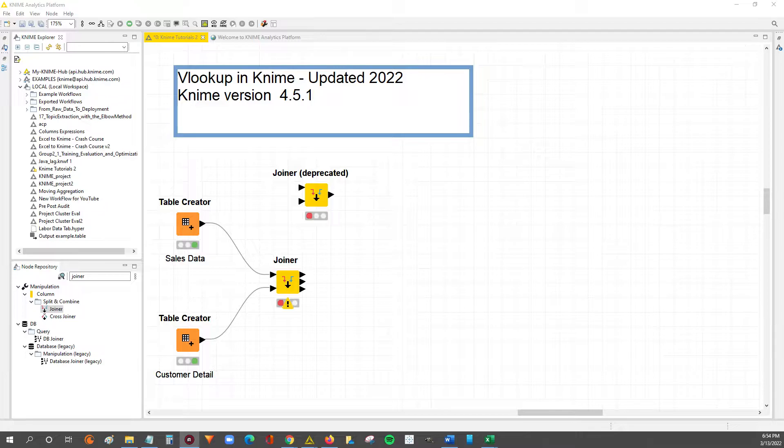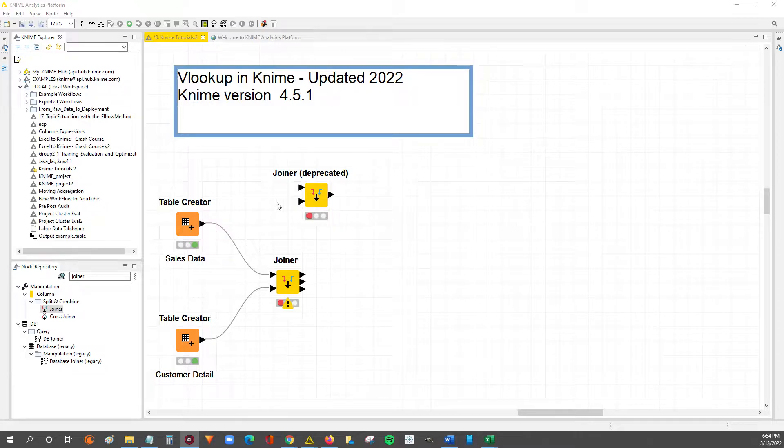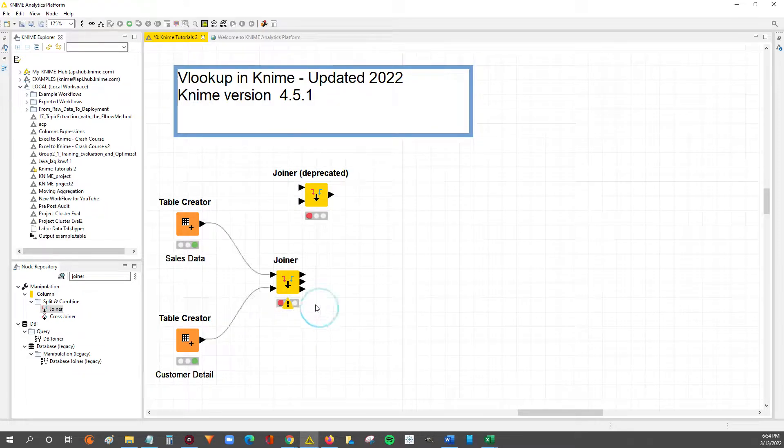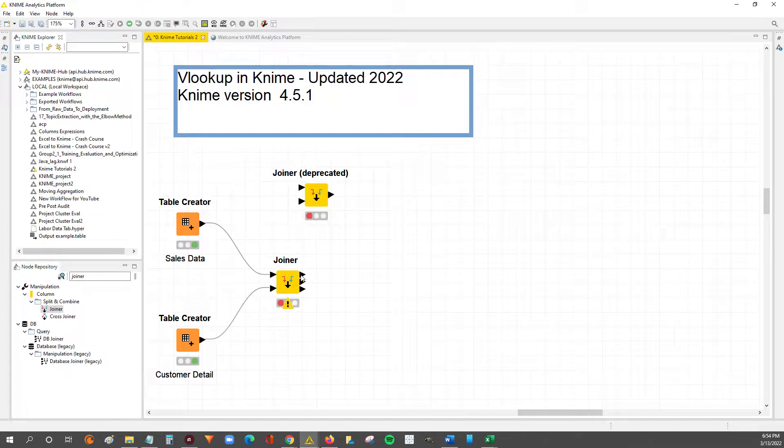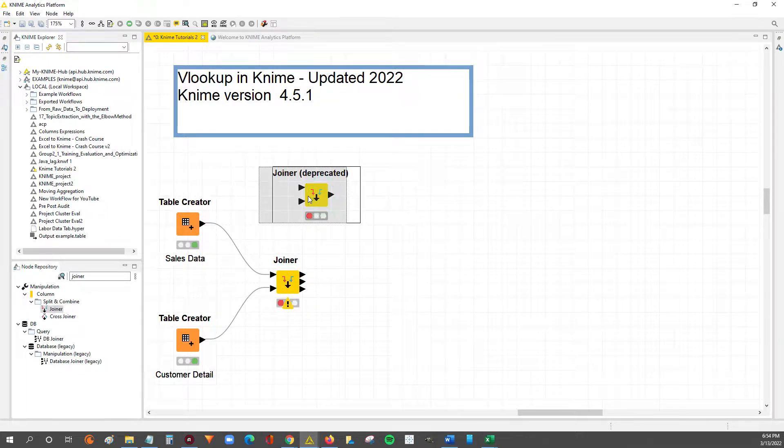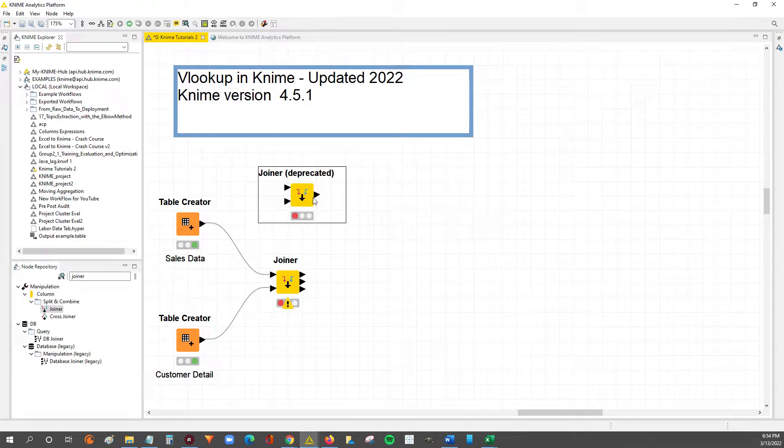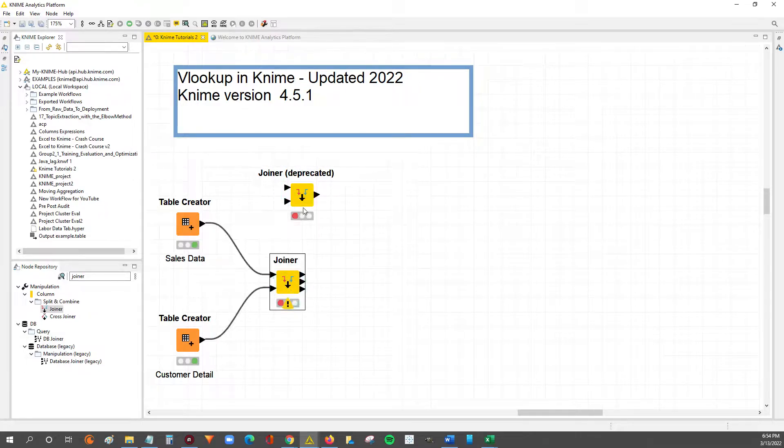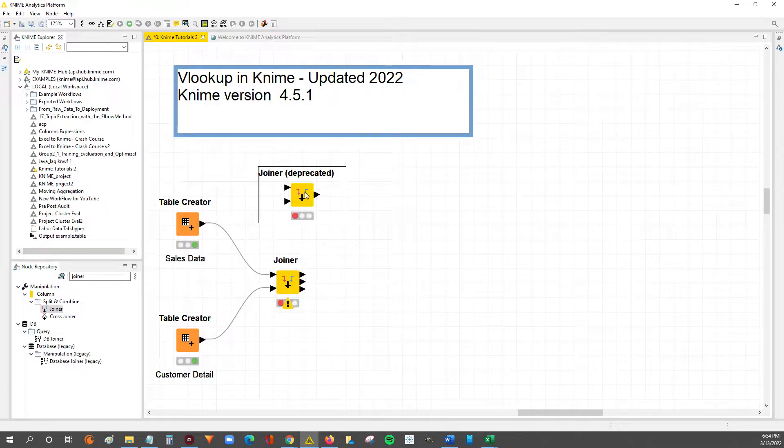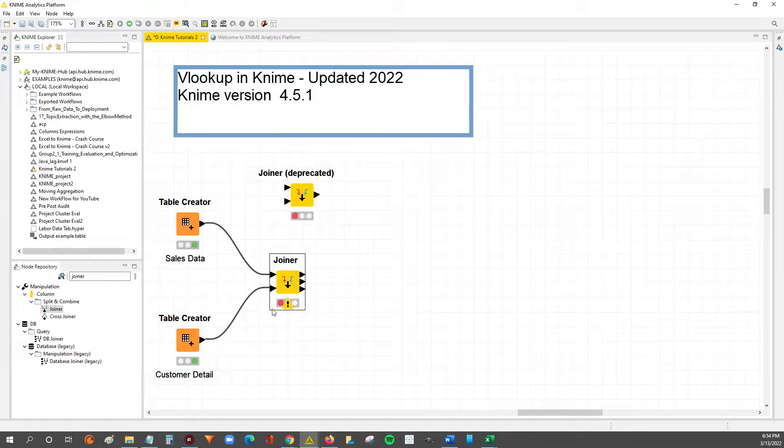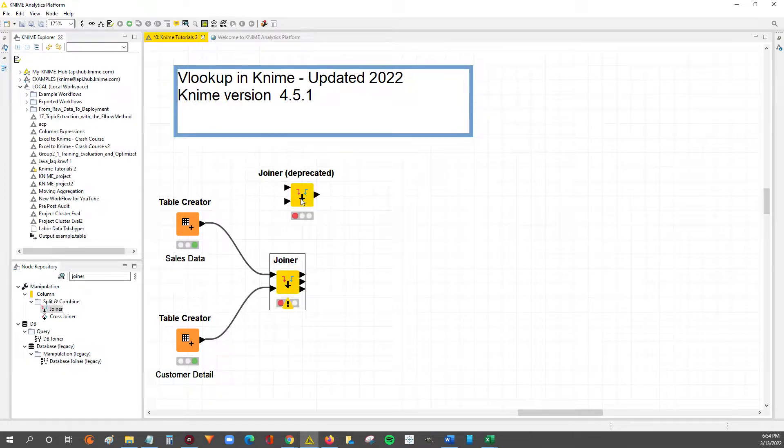You'll know you're working with the newer version of the joiner node when you see the node has three outputs at the end of it, whereas the previous version that you can see here only had one output. So that's how you can tell the difference. I have a video on the old one, but I figured I'd make one on the updated version just so you see the differences.